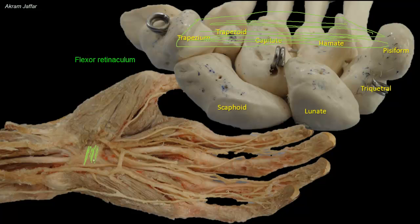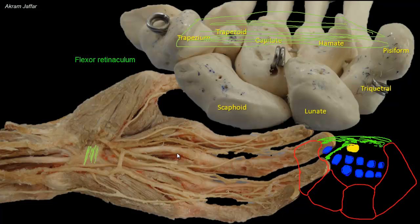This is a cross-section of the second row of carpal bones, showing the flexor retinaculum converting the concavity of the carpal bones into a tunnel.